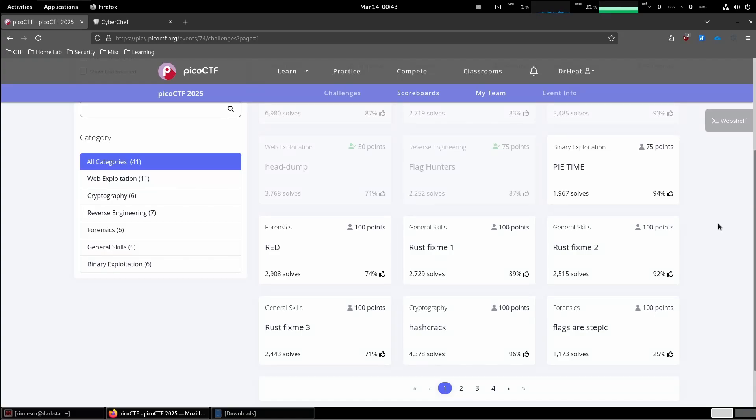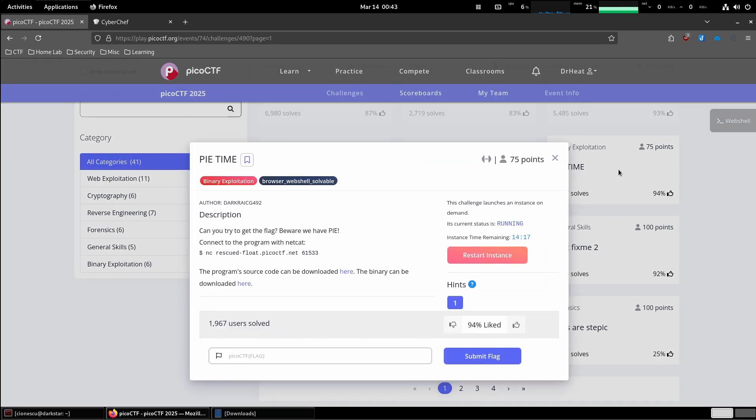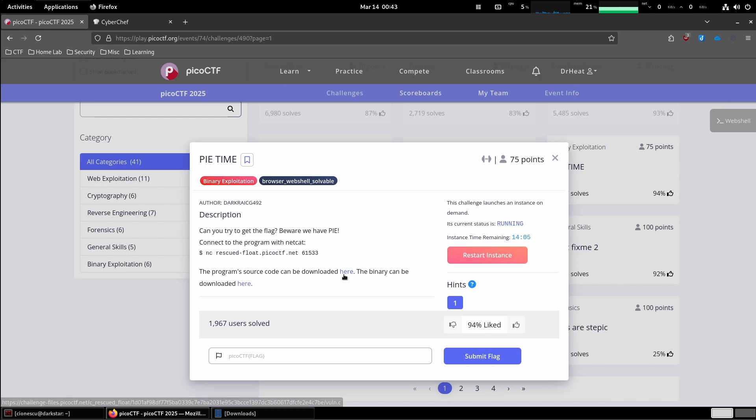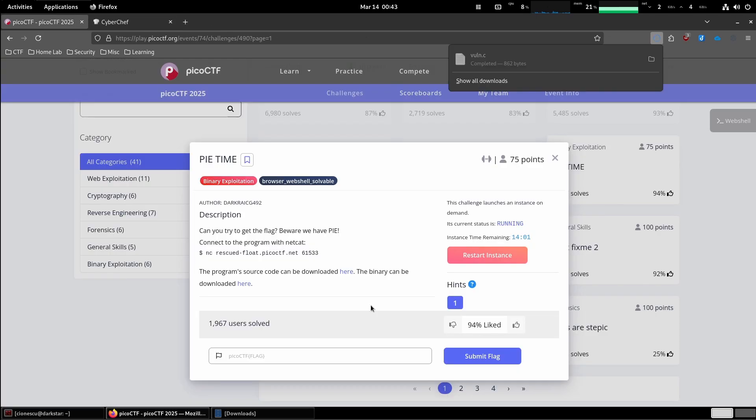Today we're going to solve the pi-time challenge in the binary exploitation category. Can you try to get the flag? Beware we have PIE. Okay, connect the program with netcat, program source code download it here, binary here. Okay, let's grab the source code and the binary.